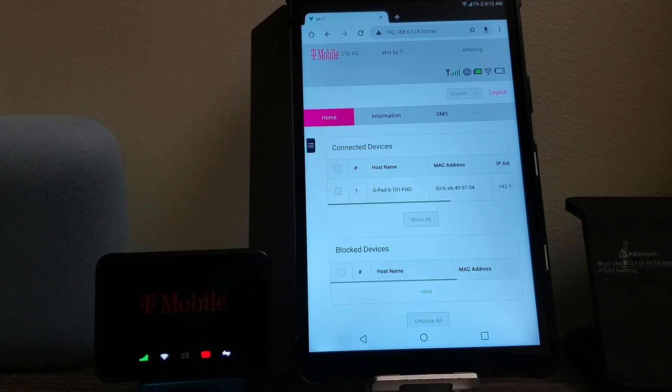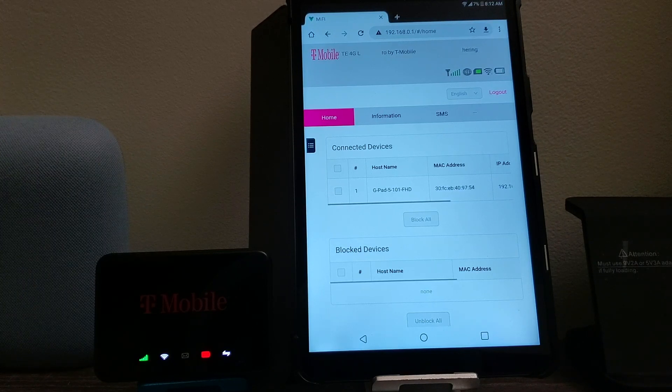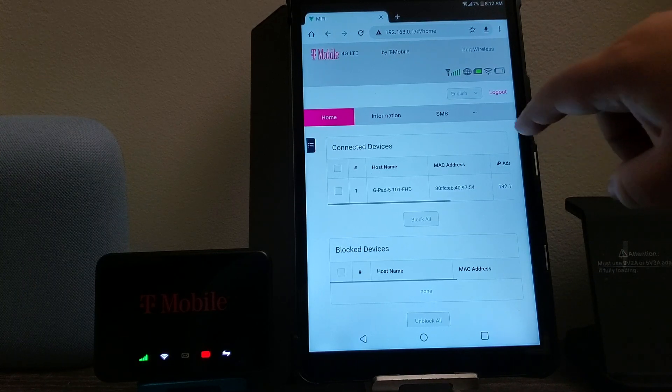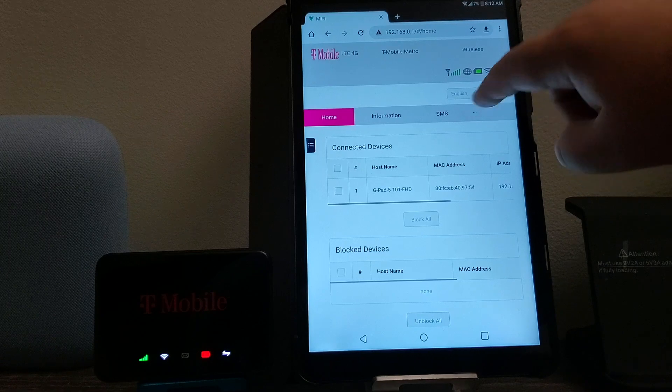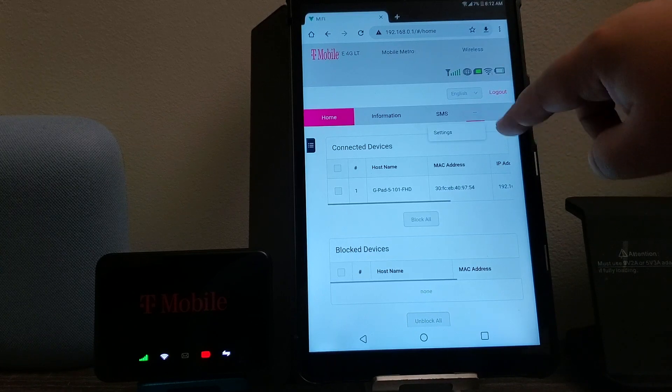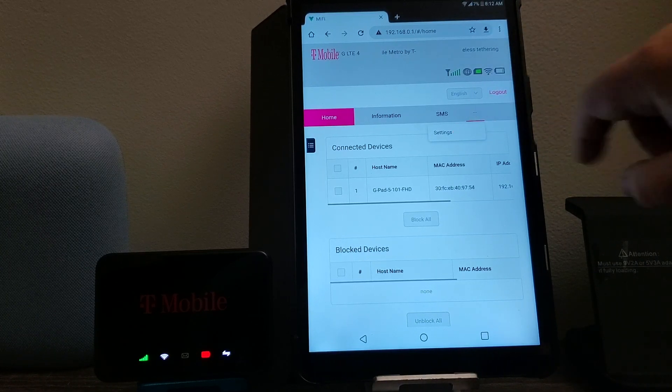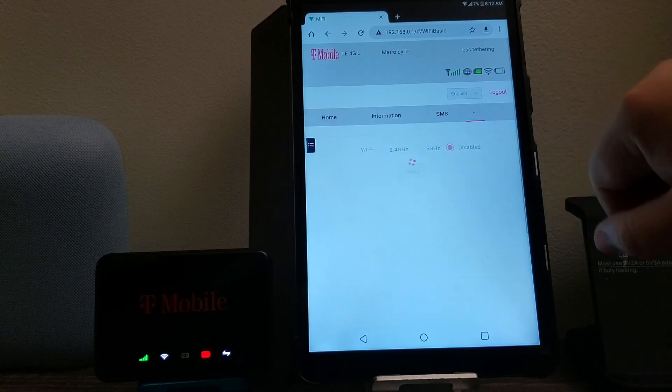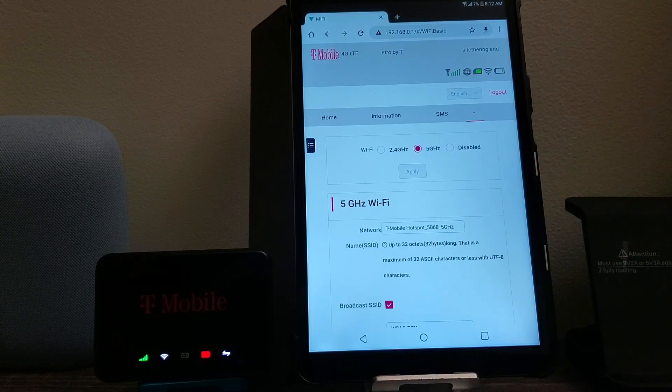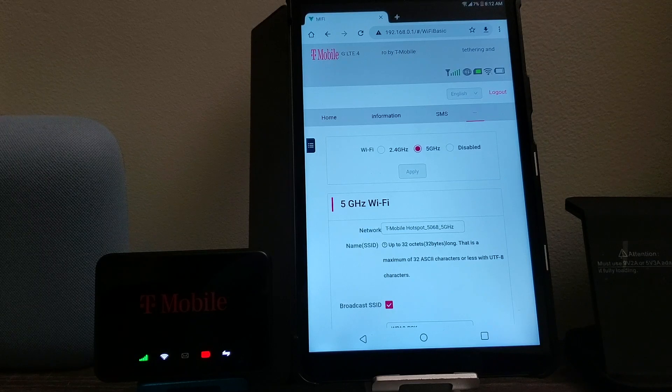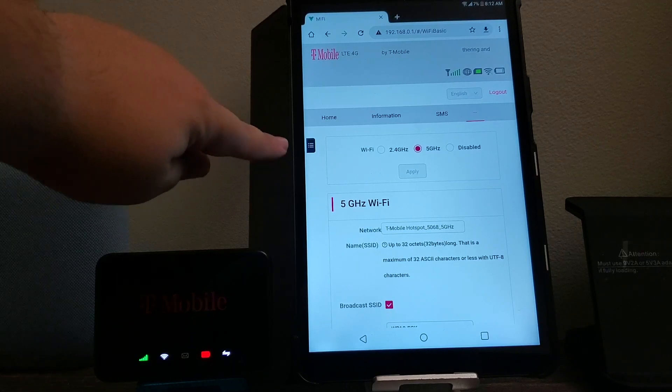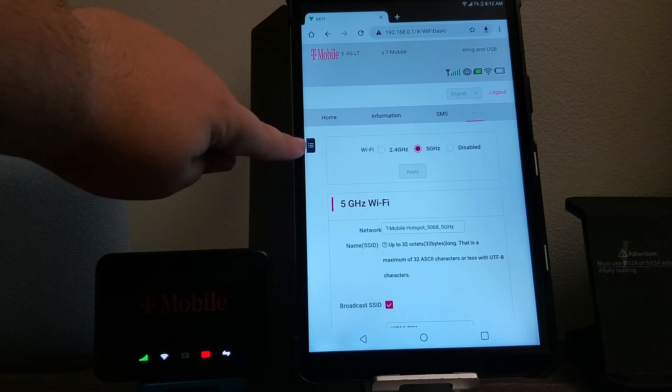And then when you are in, you're going to tap here on these three dots. Then you're going to hit on settings.